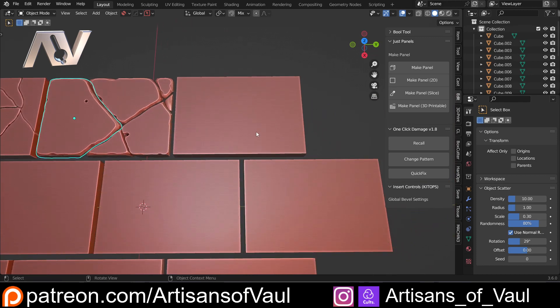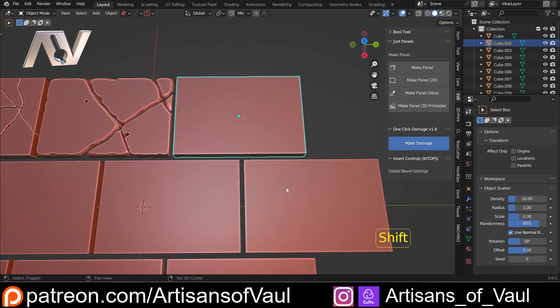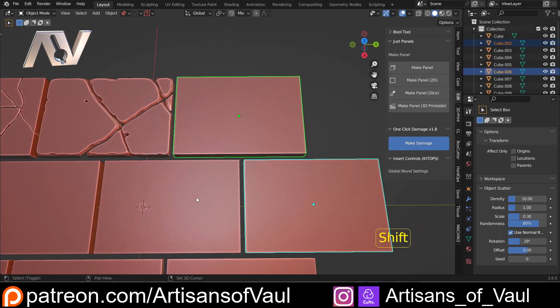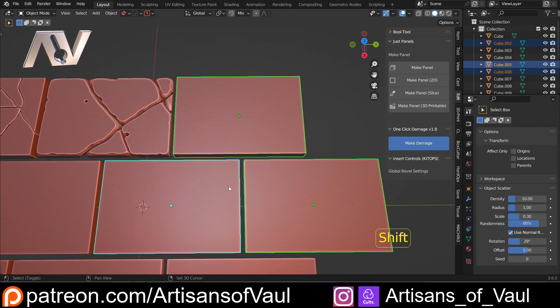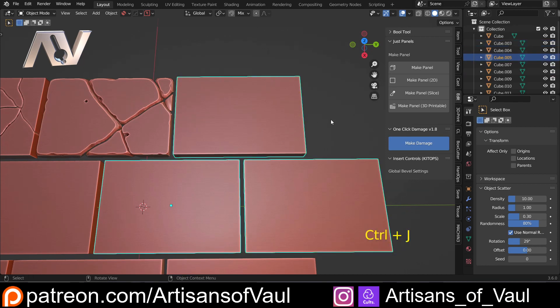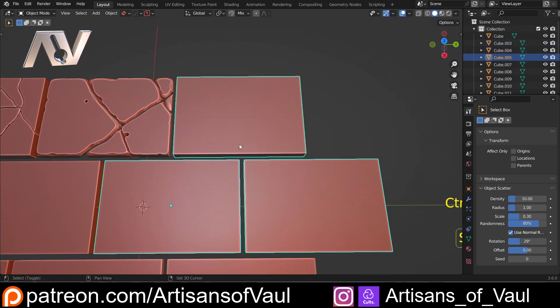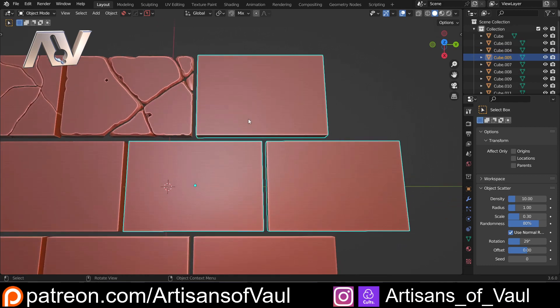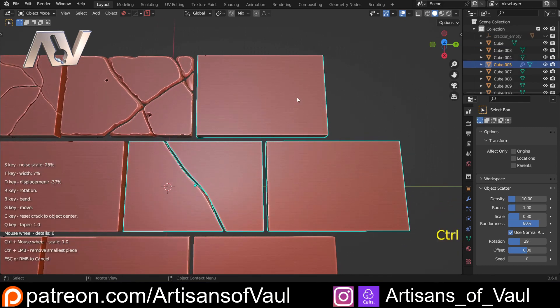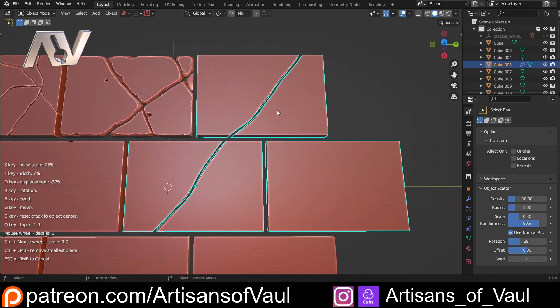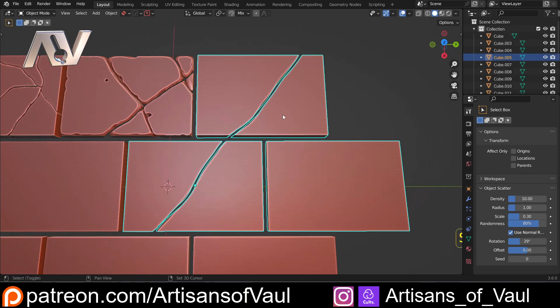Now the next trick that I wanted to mention is if I click several of these objects. So let's say for example I want to go here. If I press Ctrl+J to join these together. Let's N to hide that panel. Now I can just Ctrl+W and I'm going to make a crack all the way across multiples of these objects. And again I can potentially press shift, Ctrl+W.